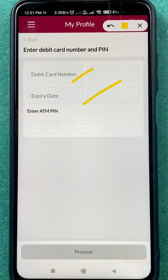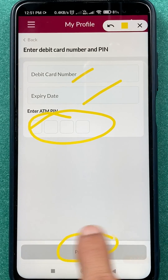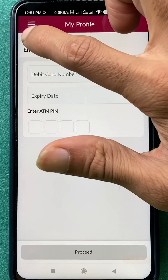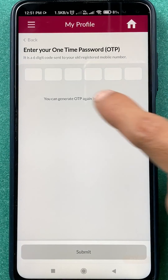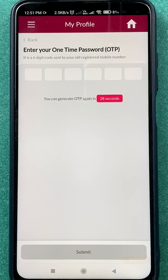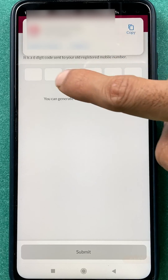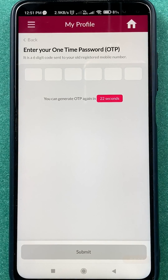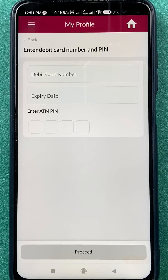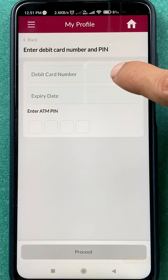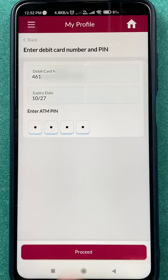I'm going to choose the debit card option. I'll enter the debit card details — card number, expiry date, and ATM PIN — then click on Proceed. Just to note, if you choose the old mobile number option, you'll receive an OTP on your old number. I've shown that briefly — you just enter the OTP and the process is done. But I'm demonstrating the debit card method, so I've entered the details and I'm clicking Proceed.